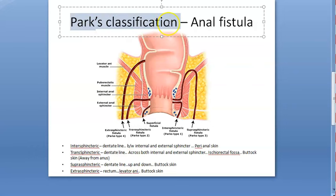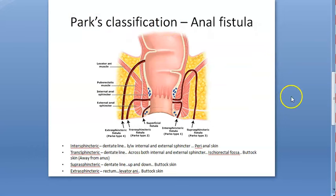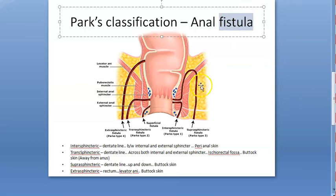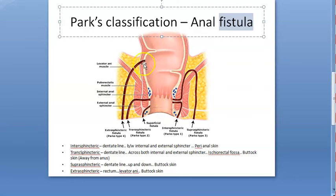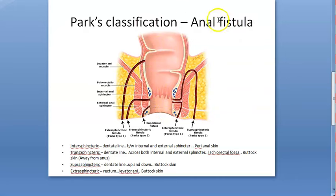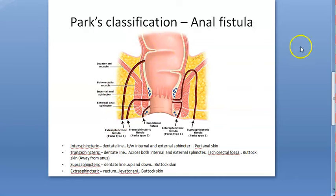In this video we are looking at Parks' classification for anal fistula. A fistula is an abnormal connection between two epithelium-lined surfaces, often with granulation tissue. This is the definition of a fistula. Anal fistula specifically involves the anus.